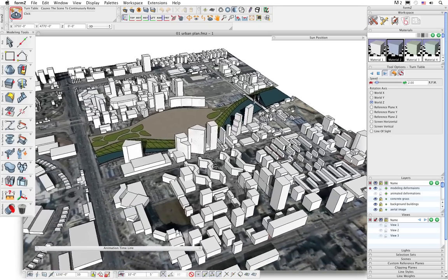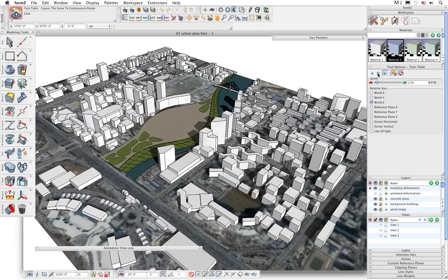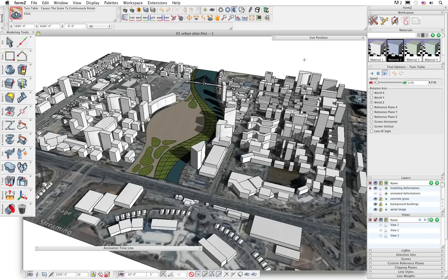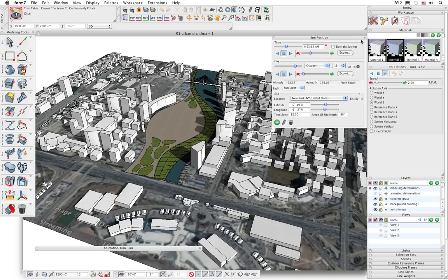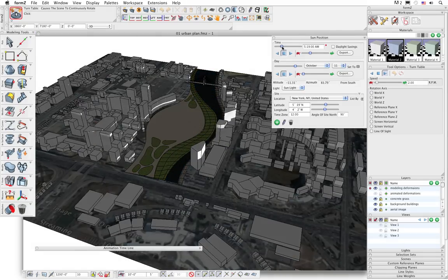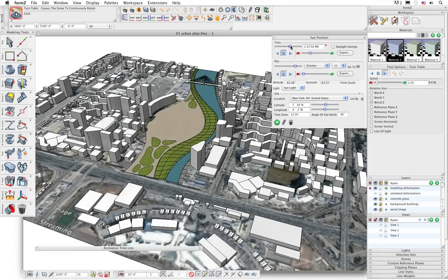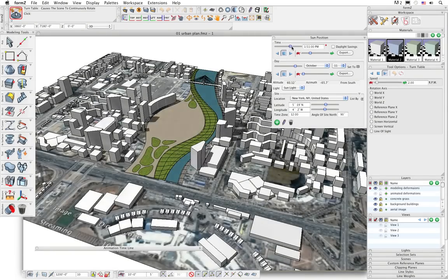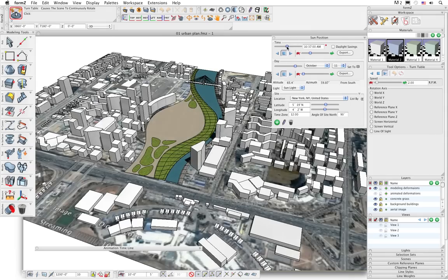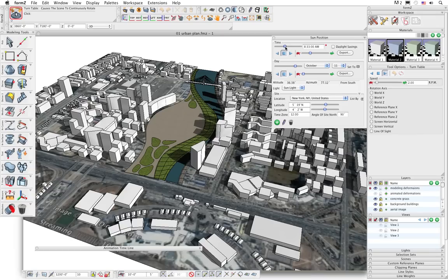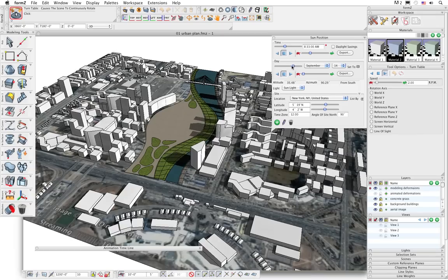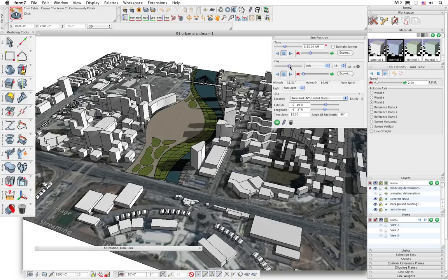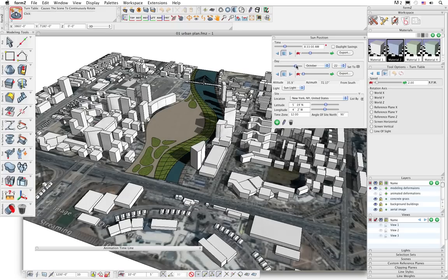One way to animate the sun is through the use of the sun position palette. I have the sun position palette open right over here. How this works is we can slide the slider to change the time of day - you can see it's dynamically and interactively modifying the sun position throughout the day. I can also type in any time throughout the day. There's also a slider for the day of the year, so if I move that back and forth, I can choose any day of the year, either by sliding the slider or using the pull-down menu items.